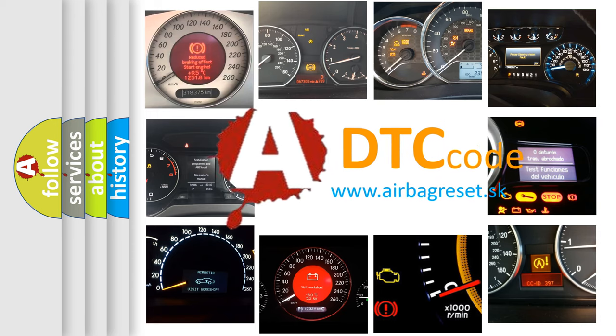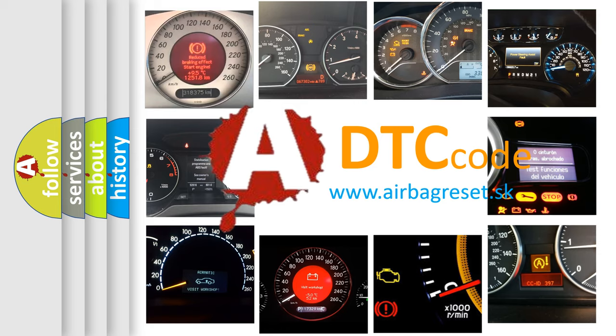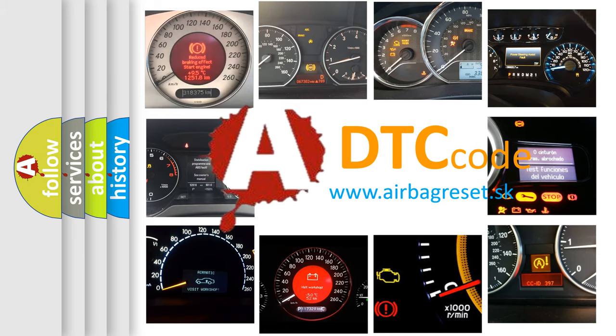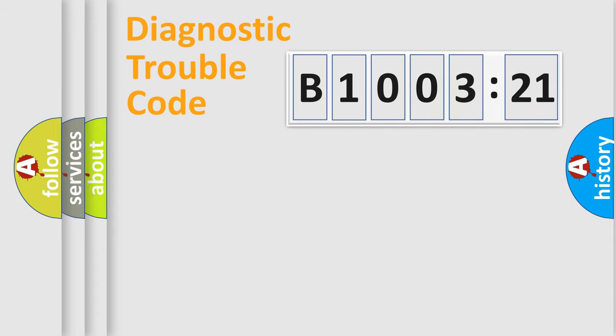What does B1003-21 mean, or how to correct this fault? Today we will find answers to these questions together. Let's do this.